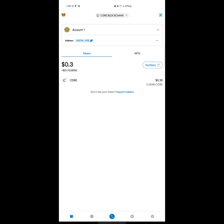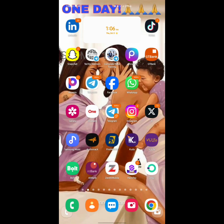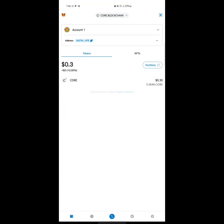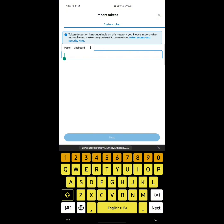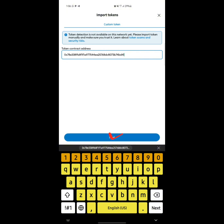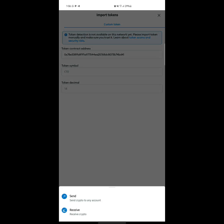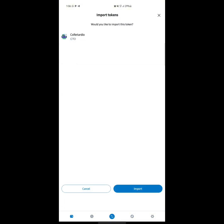Next, you need to import the CTO token using its contract address. Go back to where the CTO details are, copy the contract address, then click on Import Token. Paste the contract address and click Next. You'll see the token symbol — CTO — and the token decimal is 18. Click Next to complete the process.